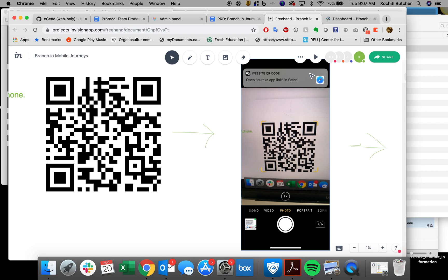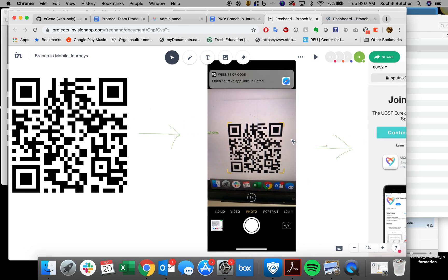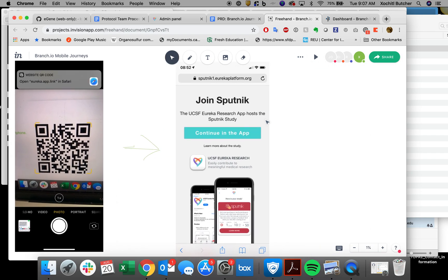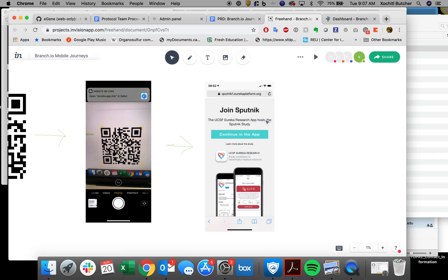I get this little notification that says, do you want to open this in Safari? Sure. So now that I'm on my mobile device and I click, if I tap up here, I am back at the start of that journey, which is the very first journey that we showed at the beginning.